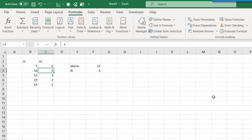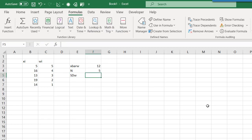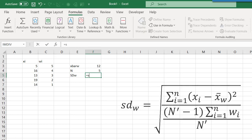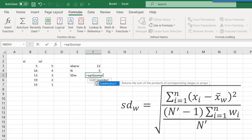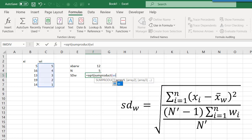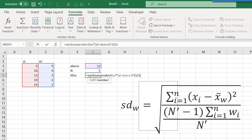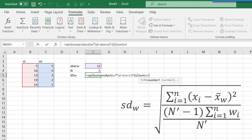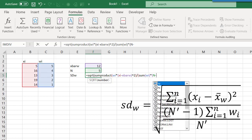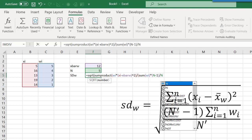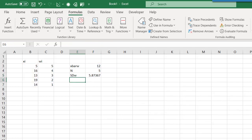Finally we can calculate the standard deviation by using Excel functions to create the formula I showed earlier. In Excel that is the square root of the SUMPRODUCT of WI times the quantity XI minus X bar W, squared, divided by the sum of WI, times N minus 1 divided by N. And we get a weighted standard deviation of approximately 5.9.